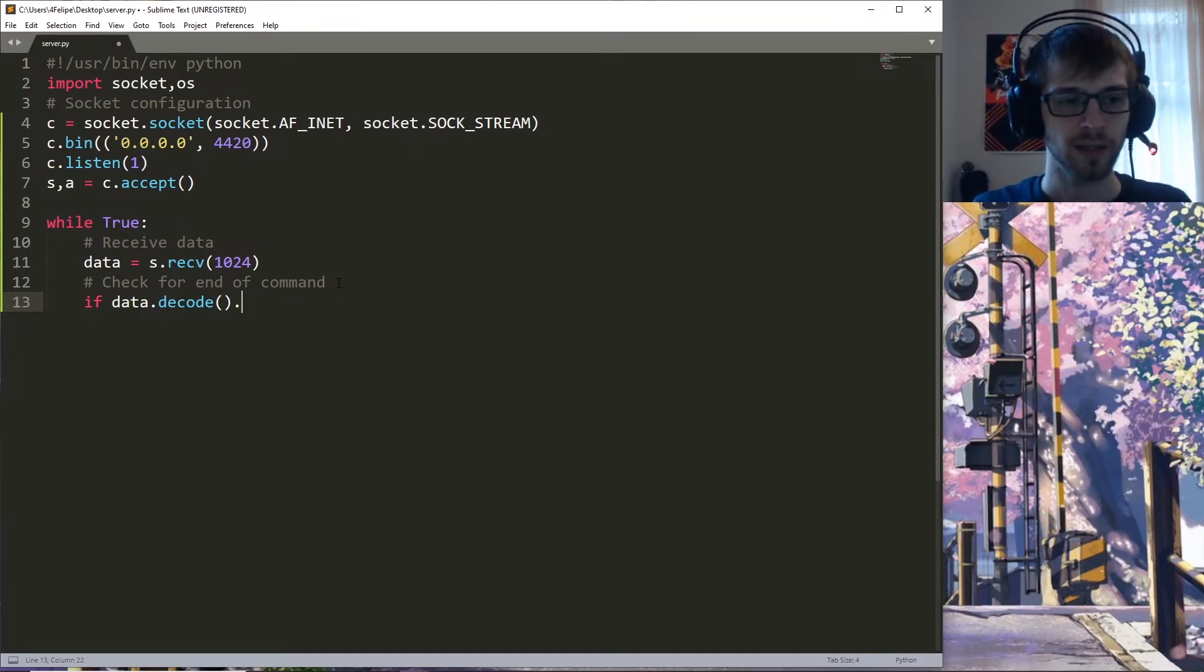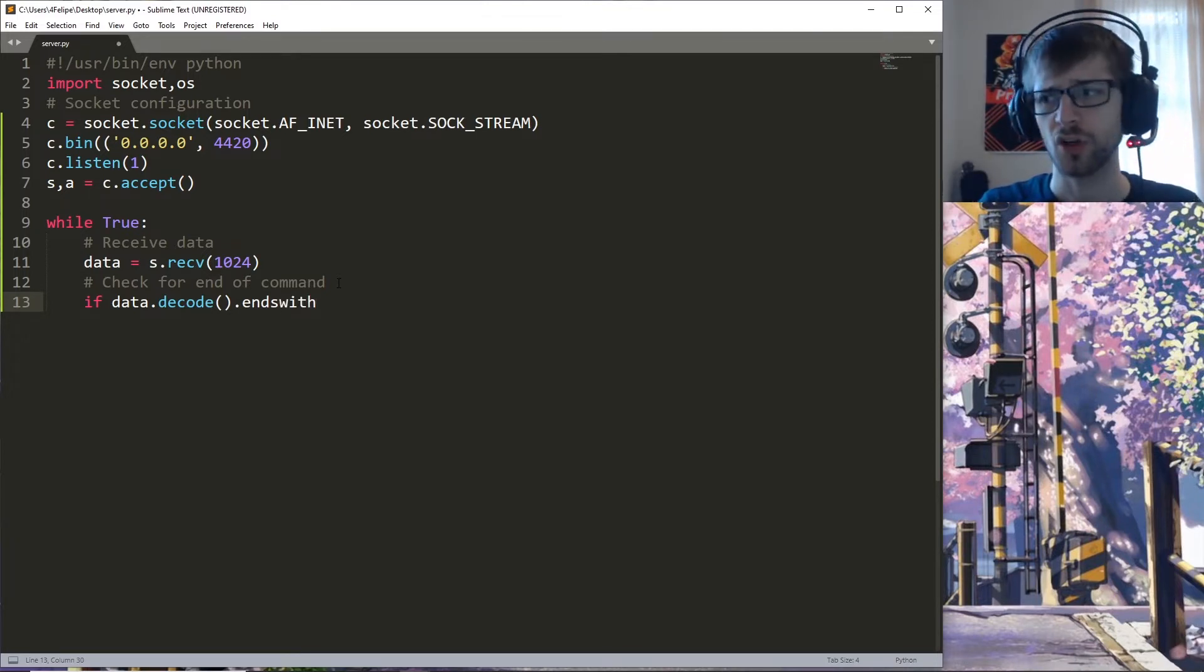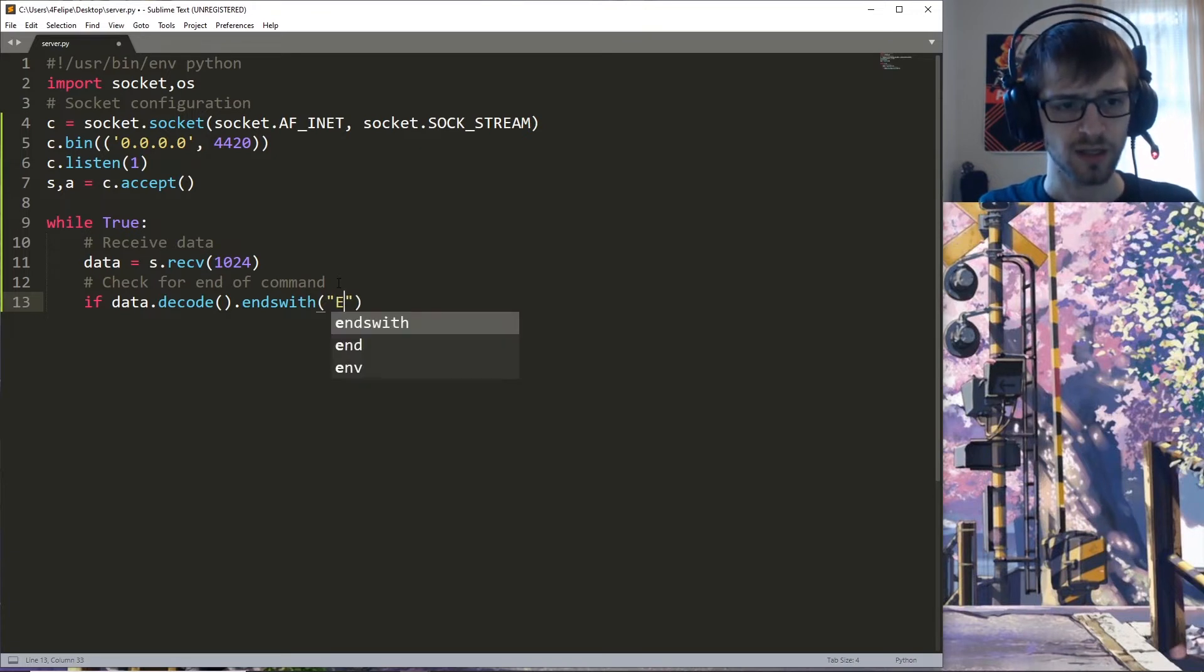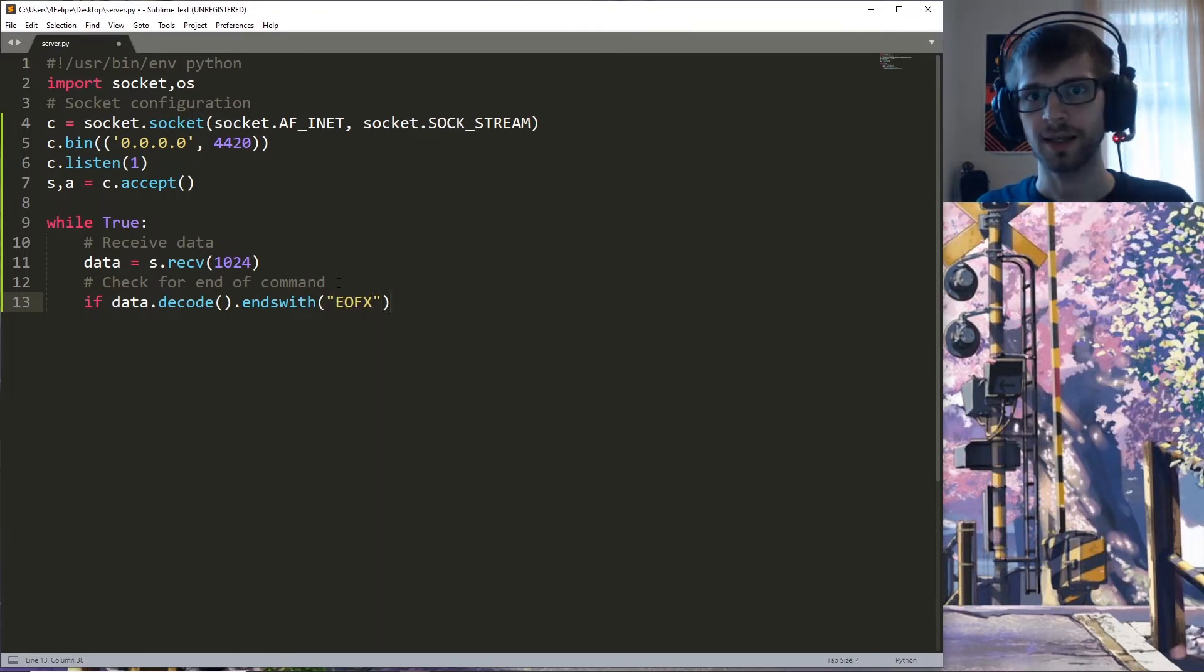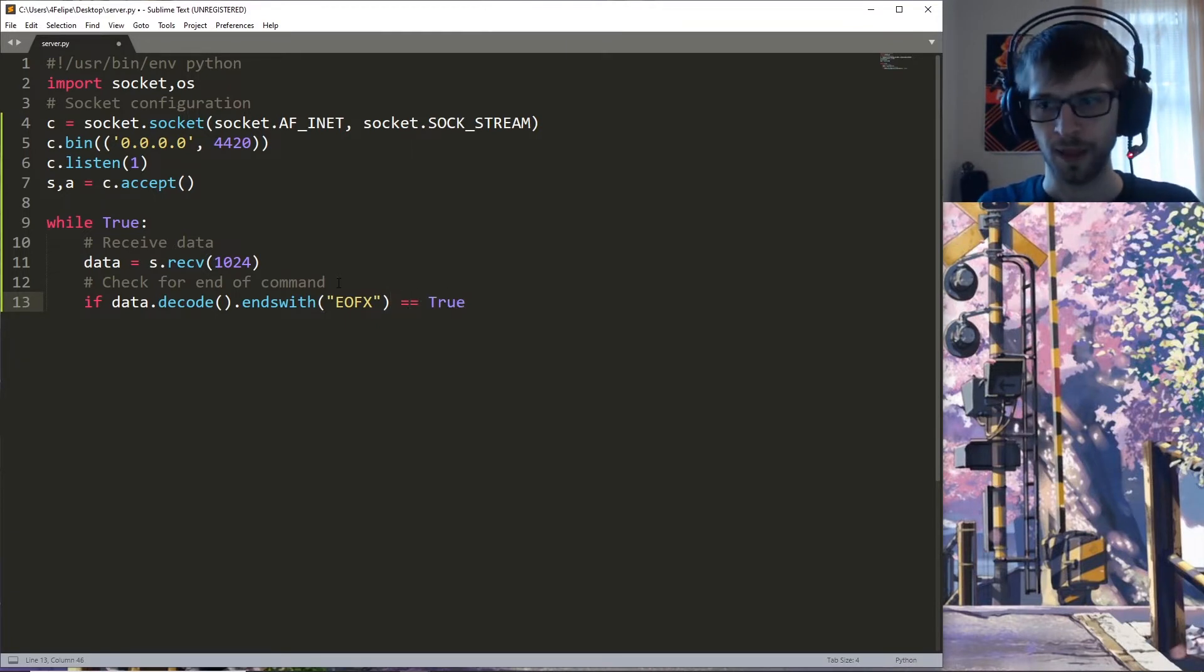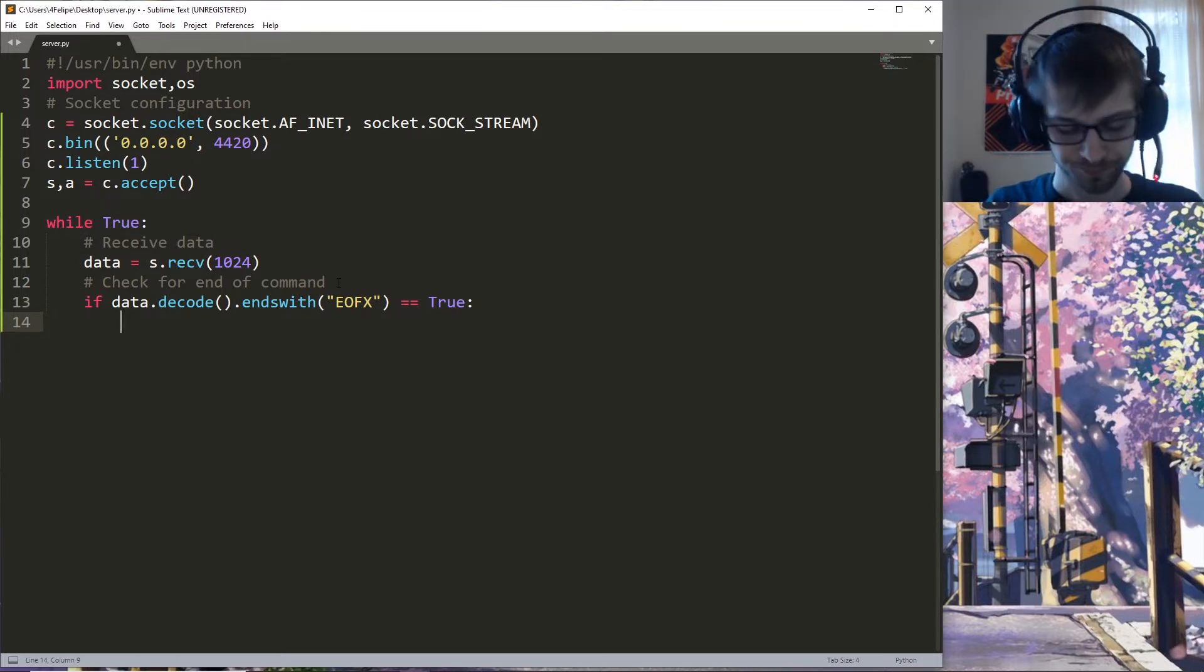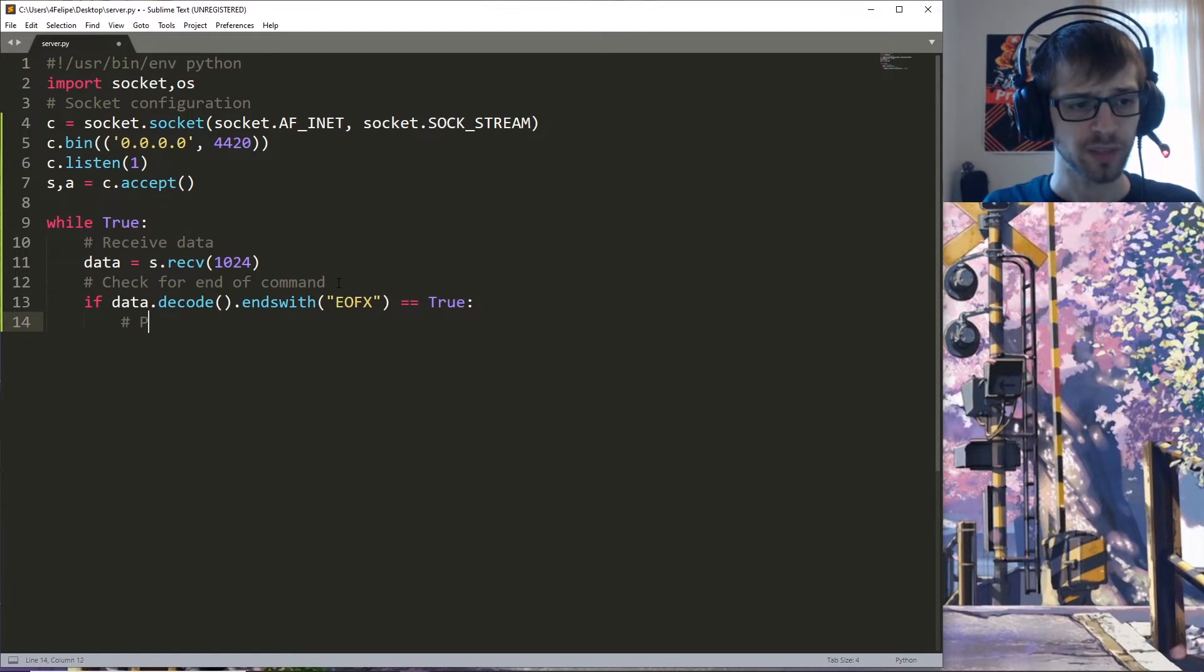You don't have to fully understand this, but you just need to know that whenever we receive this EOFX, that means we reached the end of the output from the client and we're going to go ahead and do the following set of instructions.